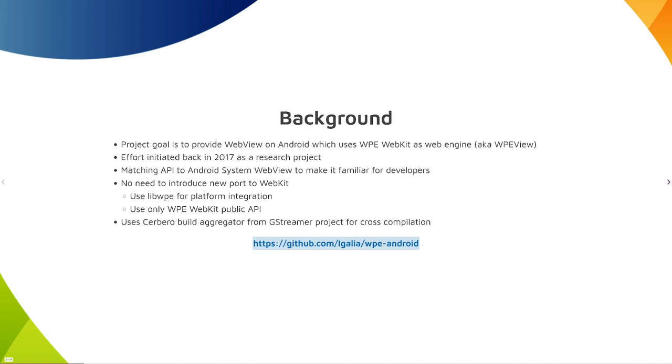The API is very similar to Android System WebView, so it's familiar to use for developers. WPE View doesn't need changes to WebKit, but builds on top of libwpe and public WPE WebKit API.